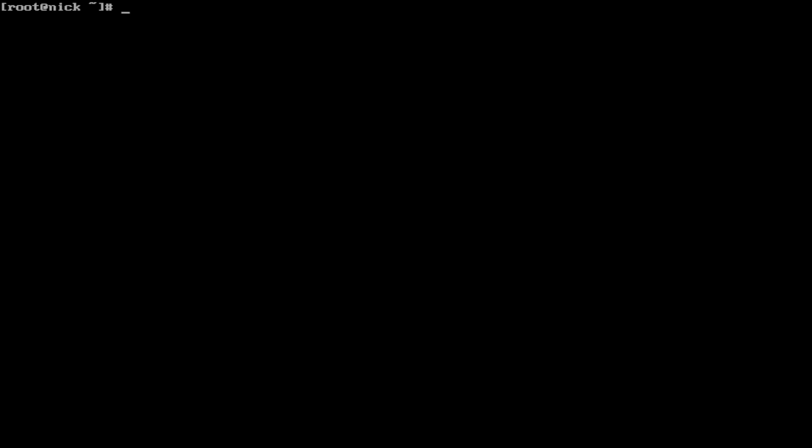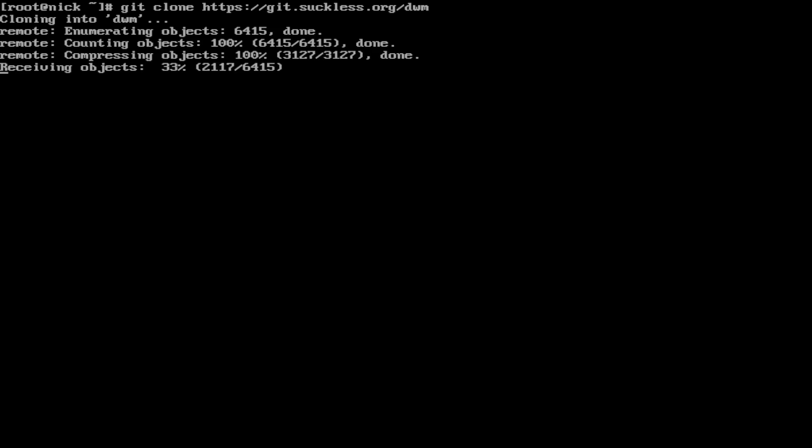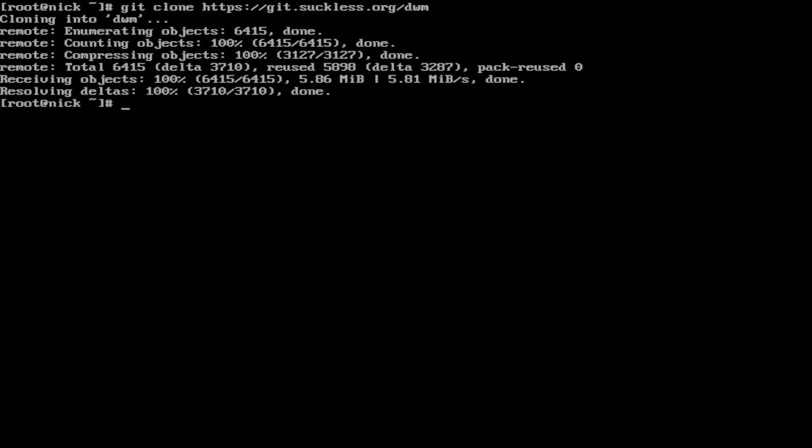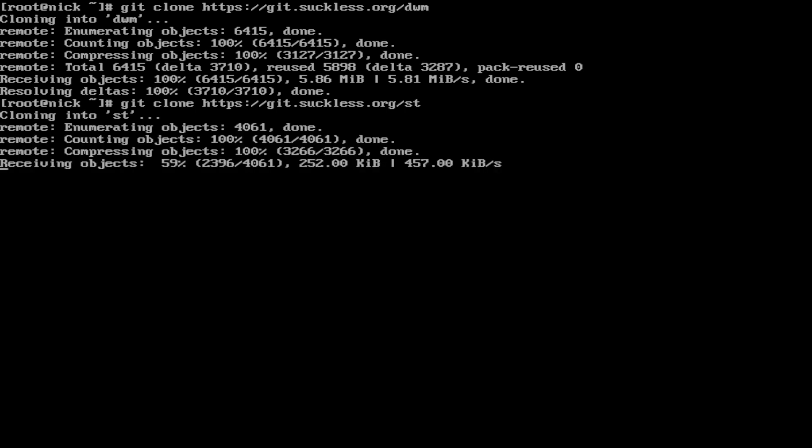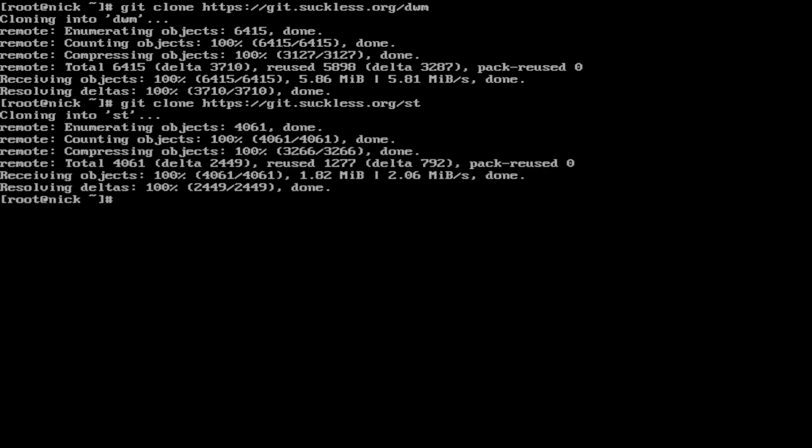What we're going to do is download and install DWM and Simple Terminal. To do that we have to git clone it from the Suckless website. We need to do git clone https://git.suckless.org/dwm and the same for Simple Terminal.